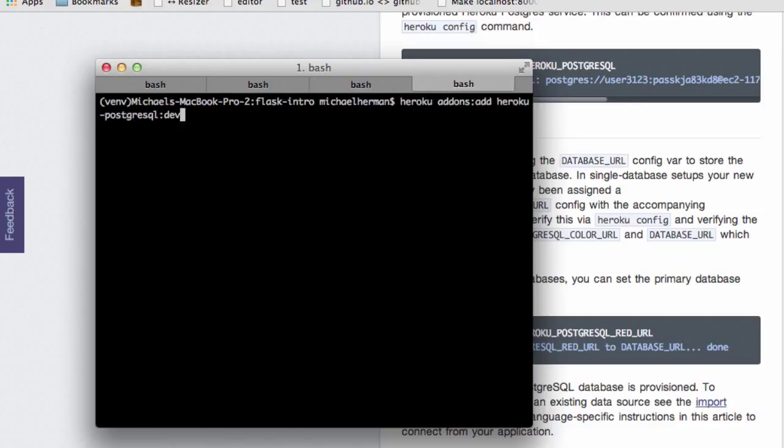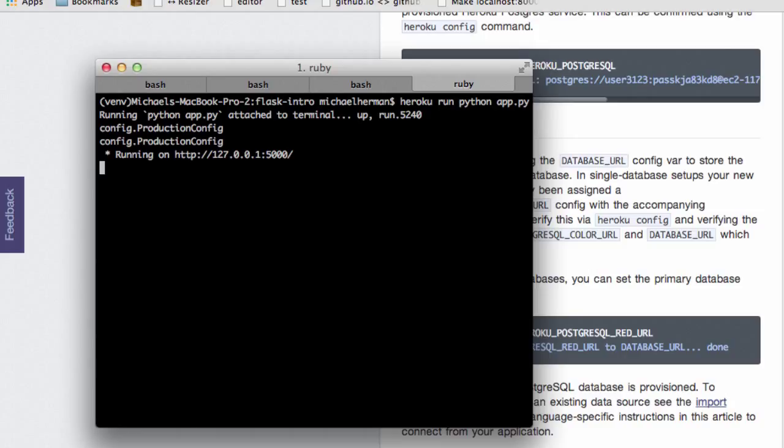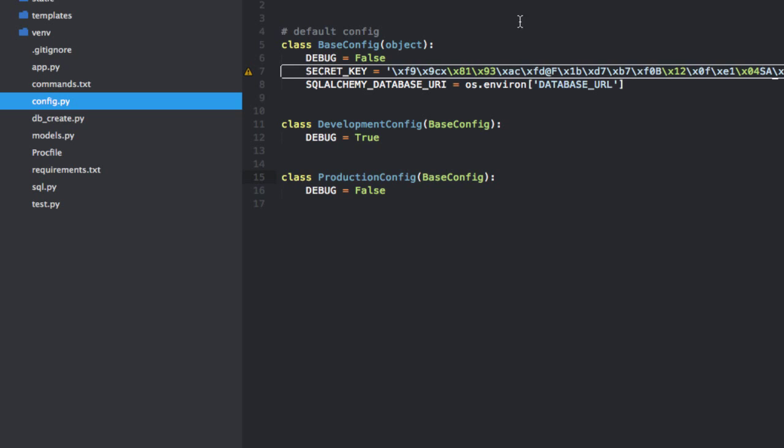So now if we run that command, heroku run python app.py, this should work. Awesome, so you can see the output here. This is for our production config. And you can also notice that we are not in debug mode. So if you go back to the configuration here, you can see debug is false, so we should not be in the debug mode.